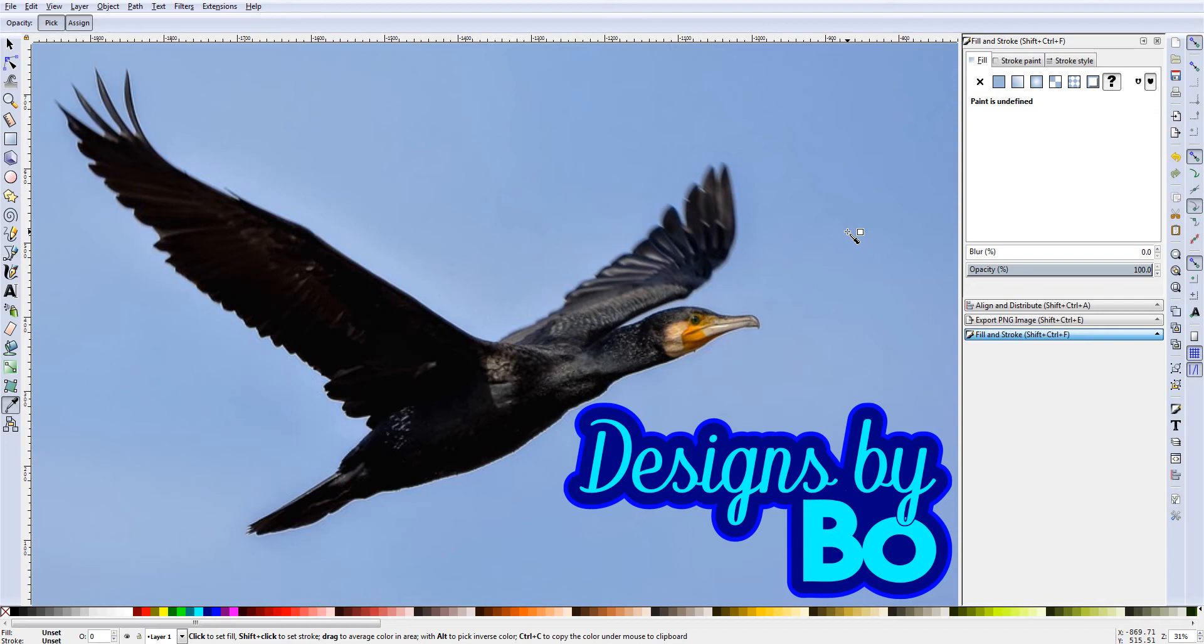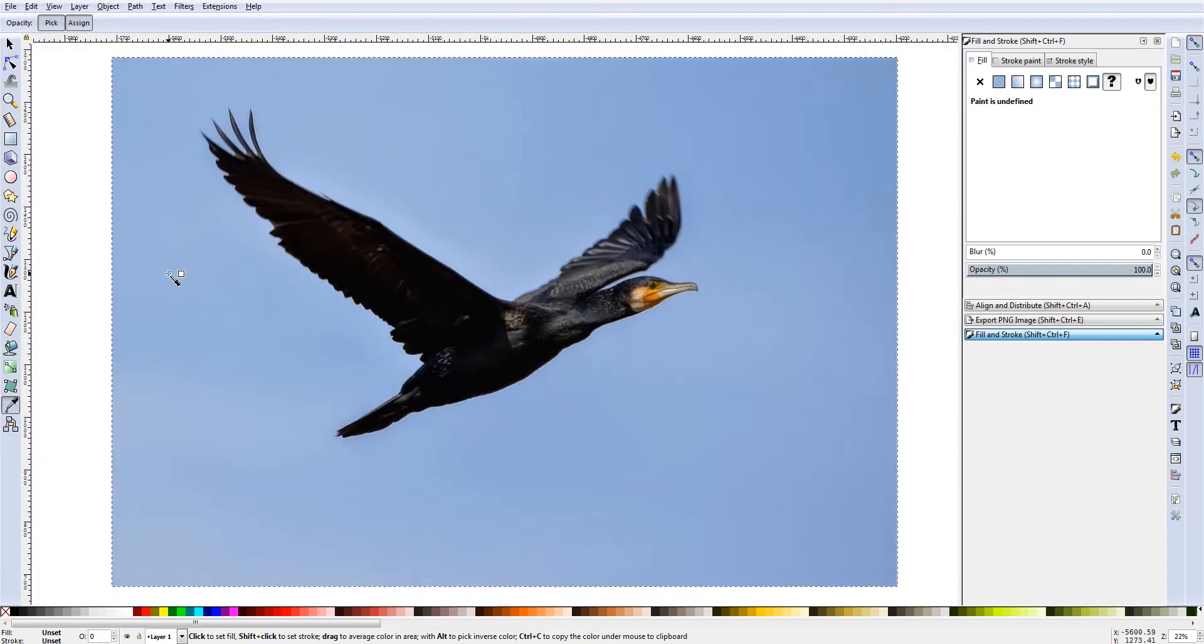In this video, I'm going to show you guys how to remove the background from an image using Inkscape. Okay guys, in this image, we have a bird and we're going to remove the blue background from this picture.